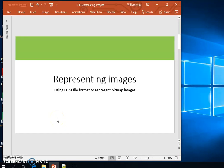In the previous tutorial we looked at representing black and white images. What we can do now is using a similar file format called PGM, we can actually represent an image with a whole variety of shades of grey.